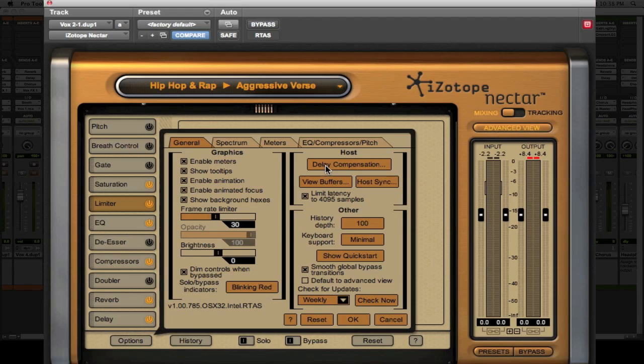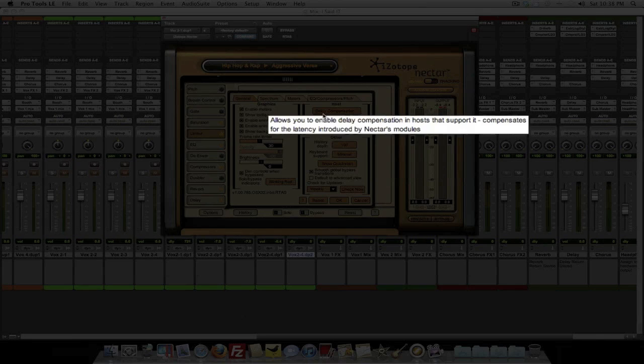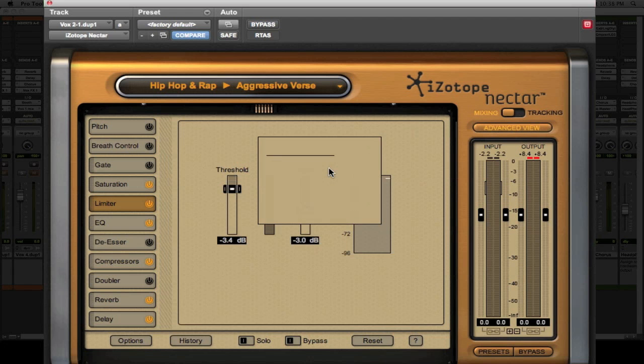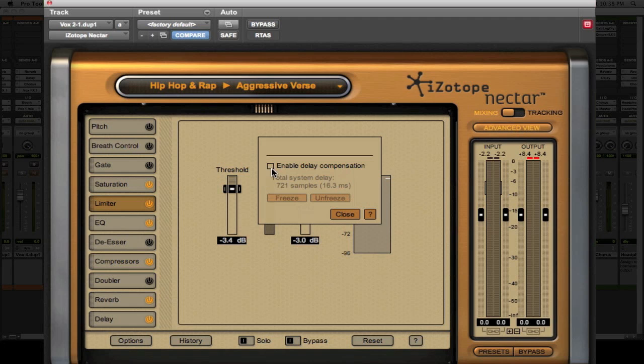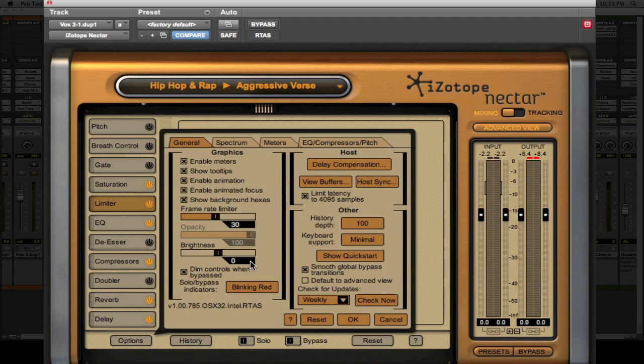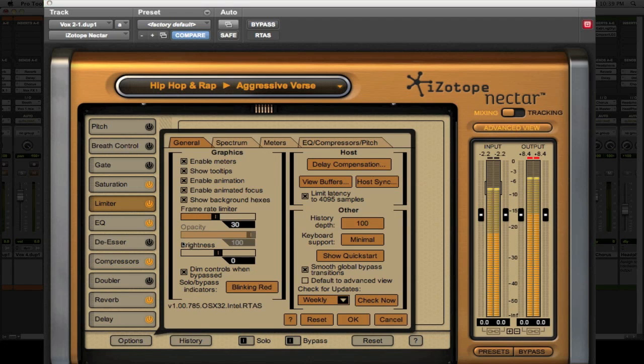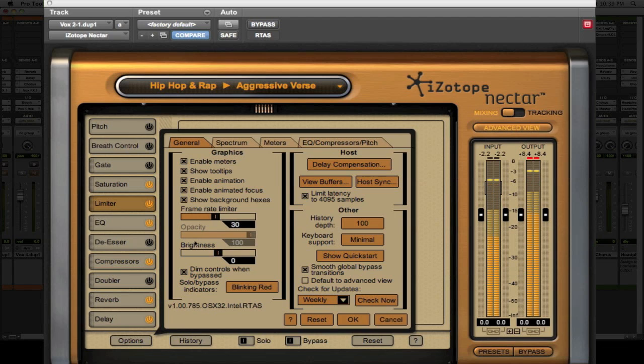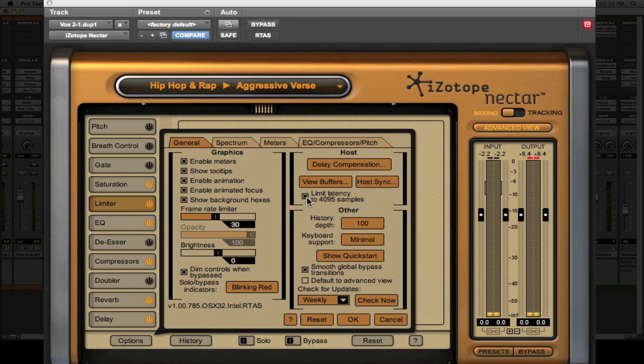Come up to Delay Compensation. Click on it. Now you want to un-enable it. Hit Close. Your delay goes away. Alright. Pretty simple.